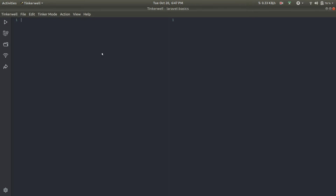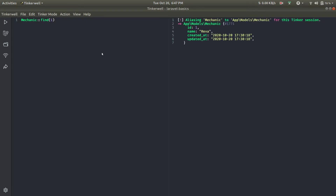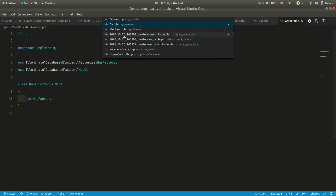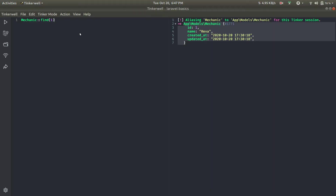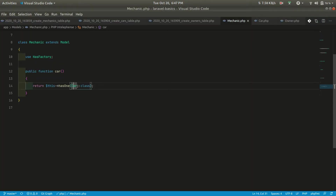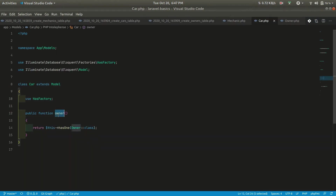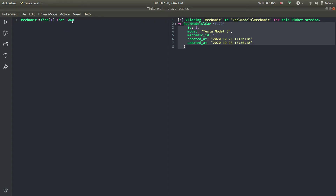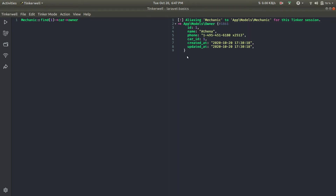Now if we go to Tinkerwell, we can find a mechanic with id of 1. Executing that gives us the mechanic. From the mechanic we can access the car relationship to get the car it can repair. And from the car we can access the owner relationship to get the owner. So without defining has one through, we have to chain two relationship calls like this to get the owner.